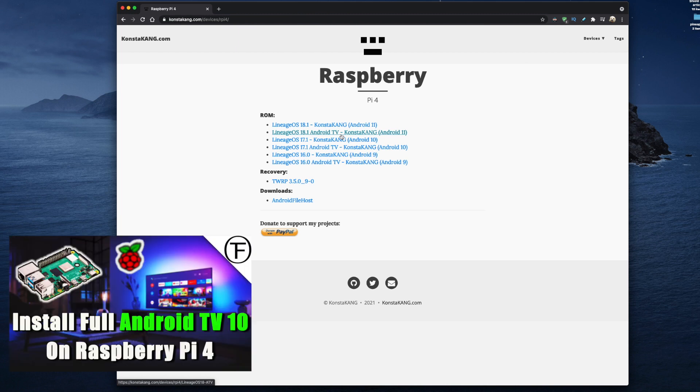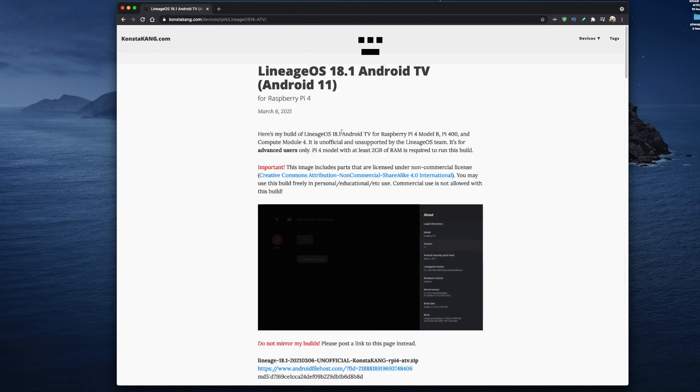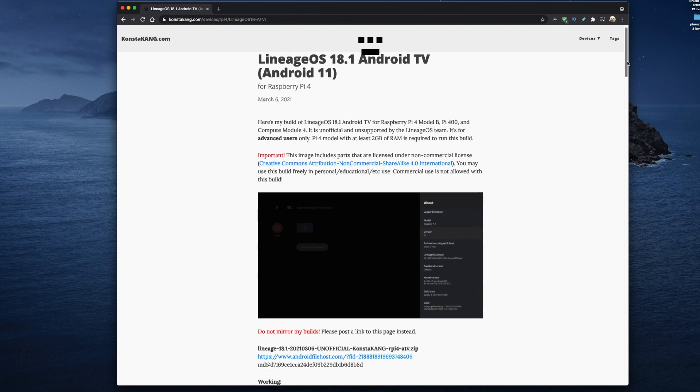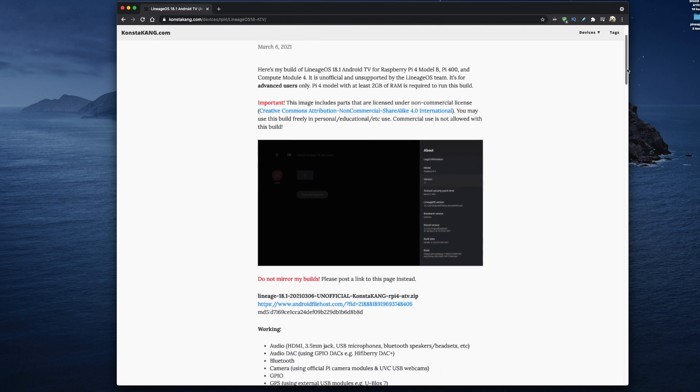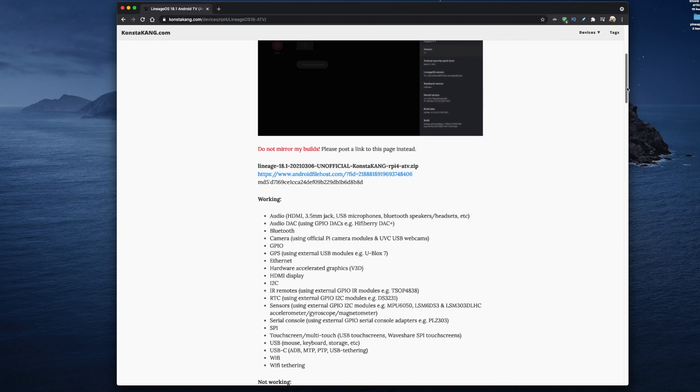I have done a video on how to install Android TV 10 and Android 10 on your Raspberry Pi 4 and I'll leave a link in the description below. But for this video we're going to choose Android TV 11 and we get a brief introduction from Kongsterkang telling us it's his build of Lineage 18.1 for Android TV and we just need to scroll down until we get to his download link.